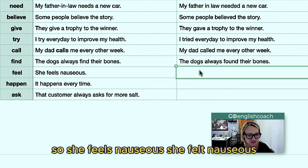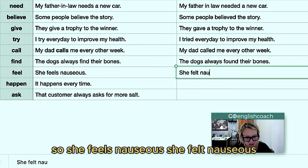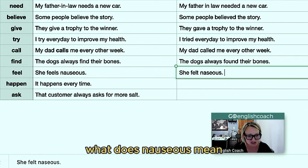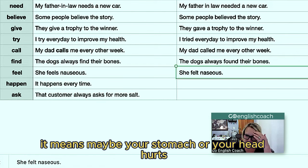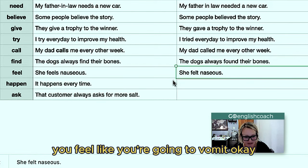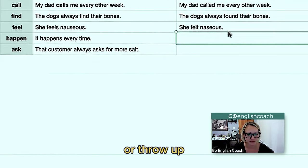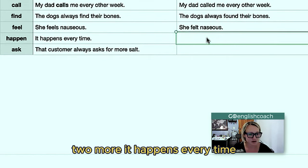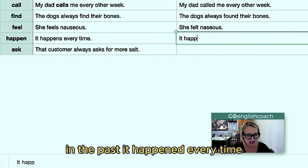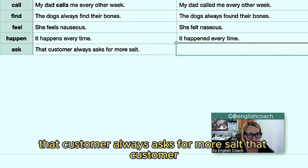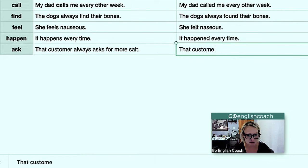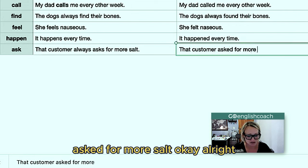'She feels nauseous' becomes 'she felt nauseous.' Nauseous means your stomach or your head hurts and you feel like you're going to vomit or throw up. 'It happens every time' becomes 'it happened every time.' 'That customer always asks for more salt' becomes 'that customer asked for more salt.'